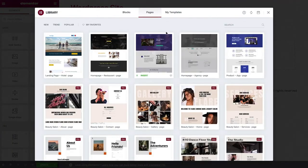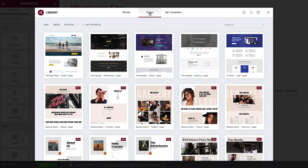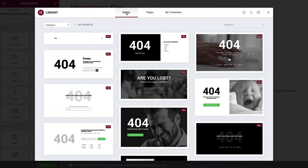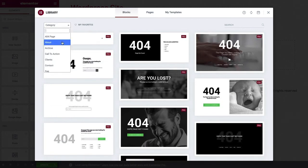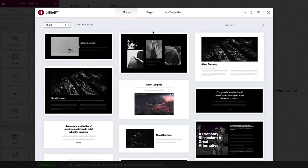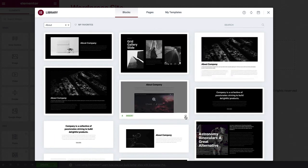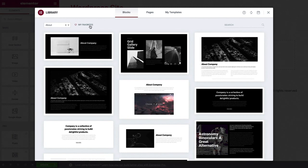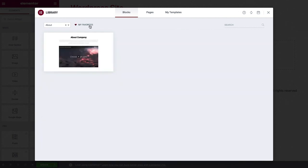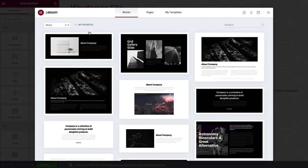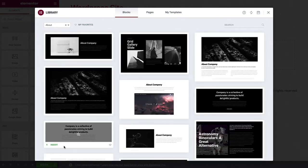Let's begin with the library. Here you can preview Elementor's pre-made blocks and pages, as well as your own templates, and insert them into your page. Filter the blocks by choosing a category or use the search bar on the right. You can also add blocks and templates to your favorites, for easy access. I'll go ahead and insert this block so you can see how it works.